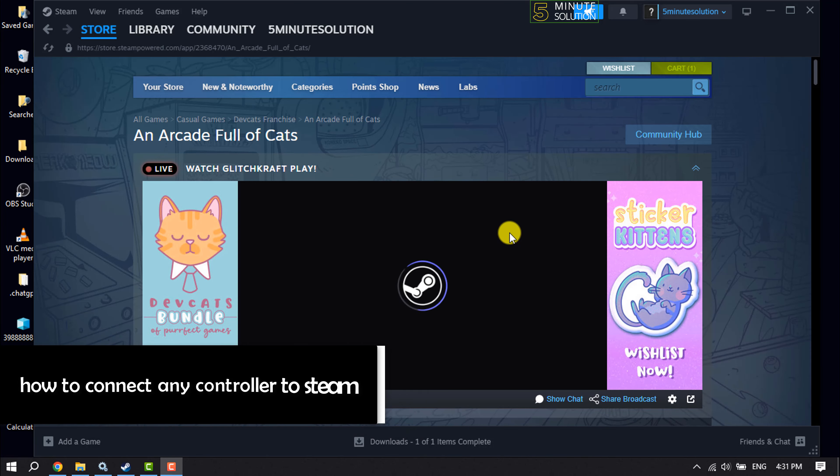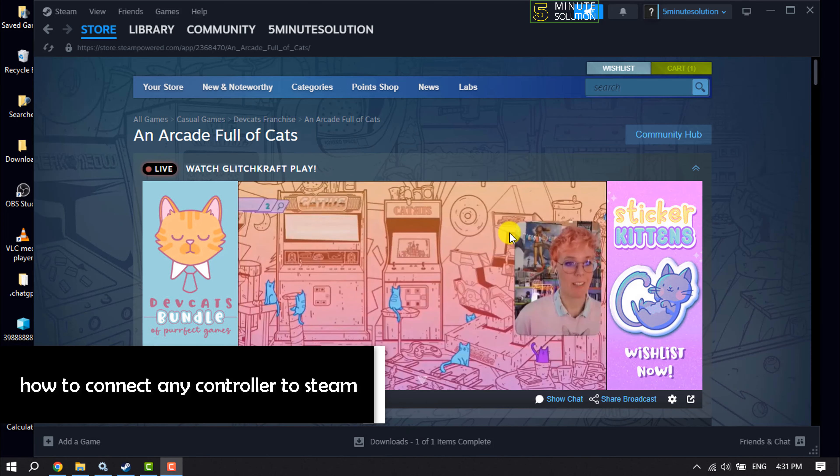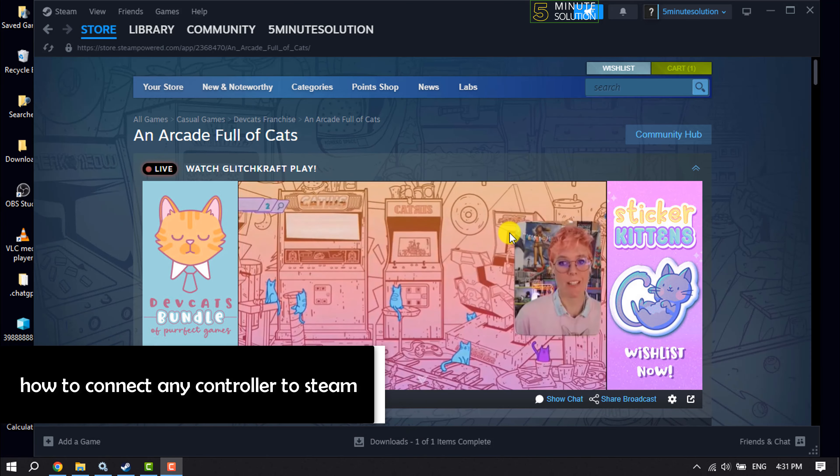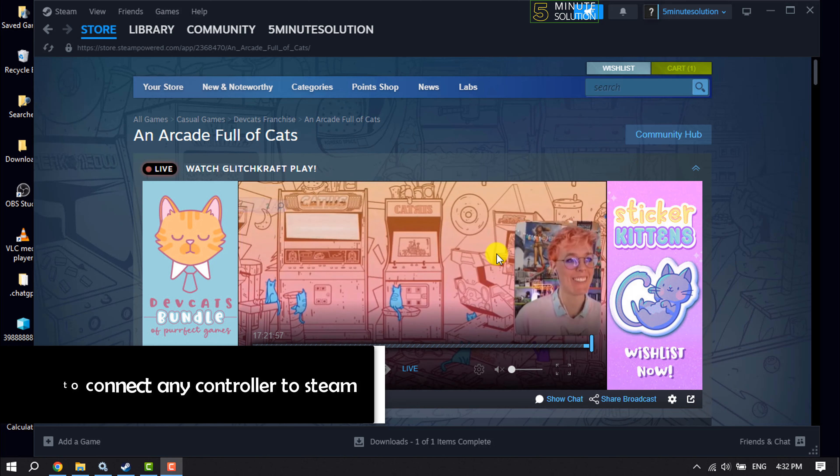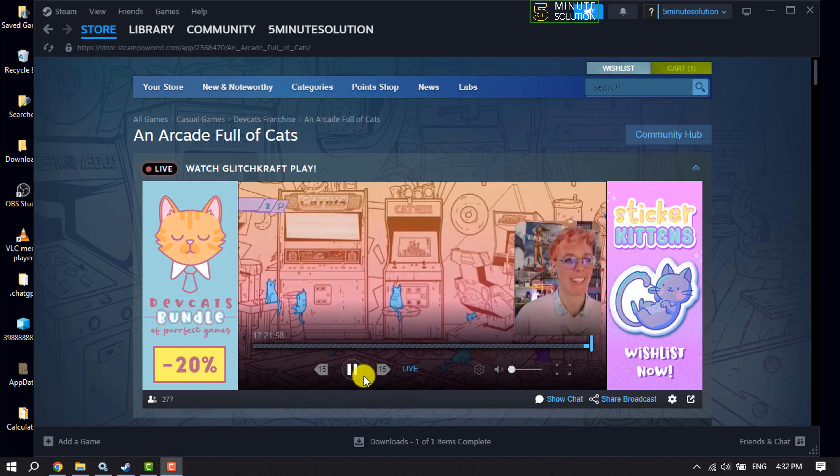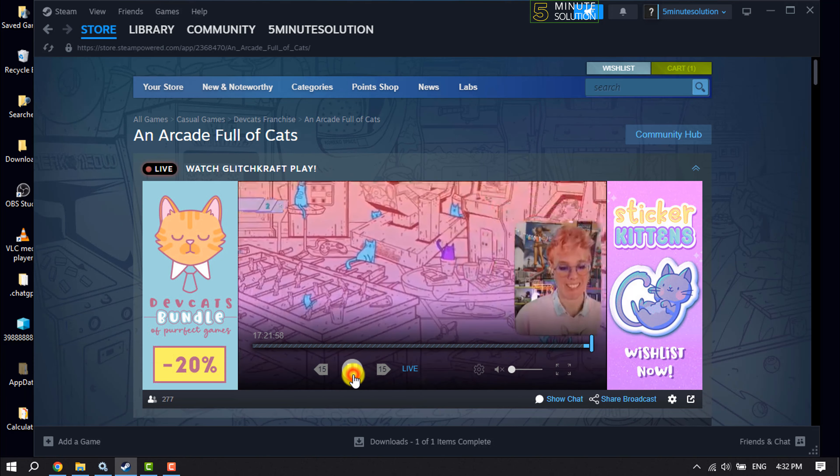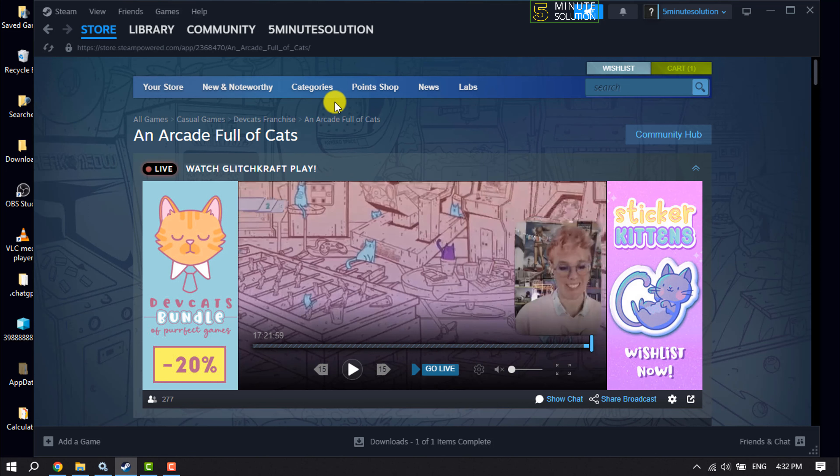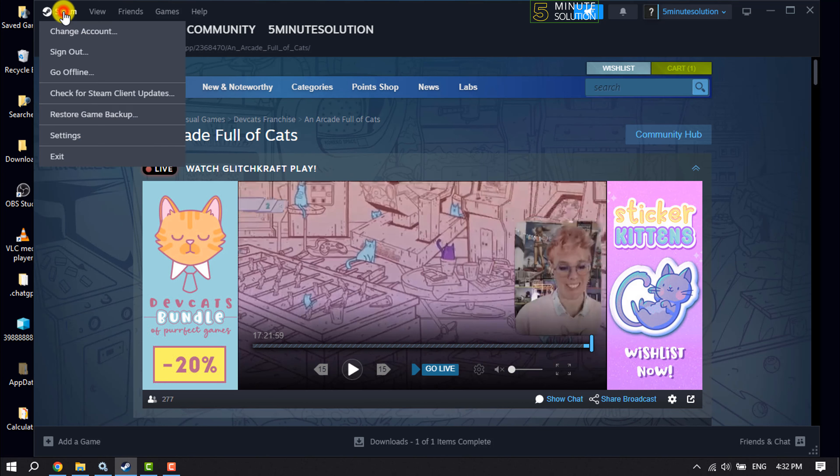This 5-minute solution will show you how to connect any controller to Steam to play Steam games using your controller. Follow these easy steps to set up your controller to Steam. Launch your Steam and click on Steam menu.